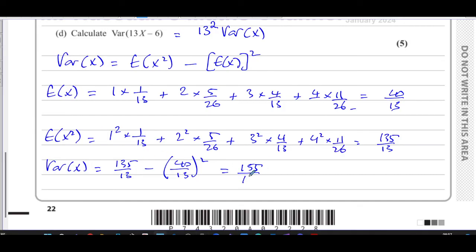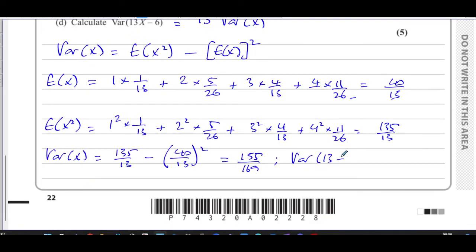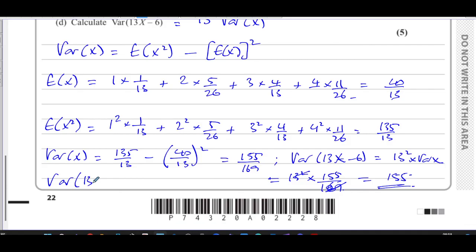That's the variance of X. Now the variance of 13X minus 6 equals 13 squared times the variance of X, which is 13 squared times 155 over 169. Since 169 and 13 squared are the same thing, that gives you 155. So the variance of 13X minus 6 is equal to 155.